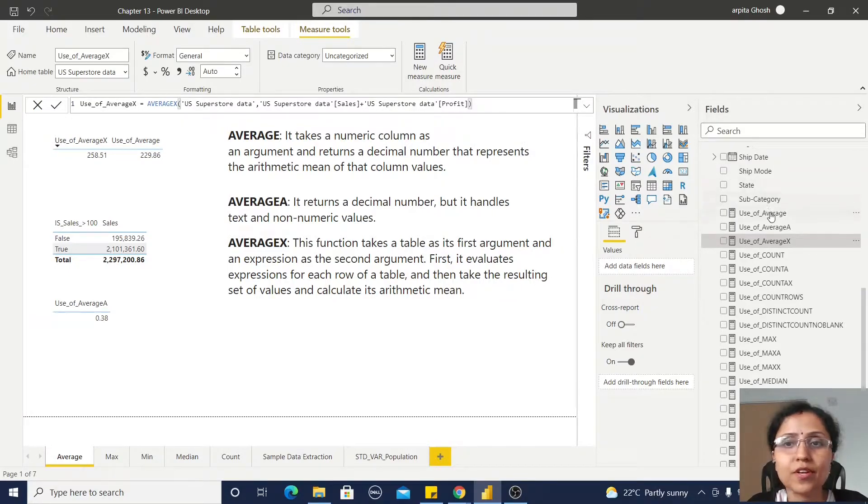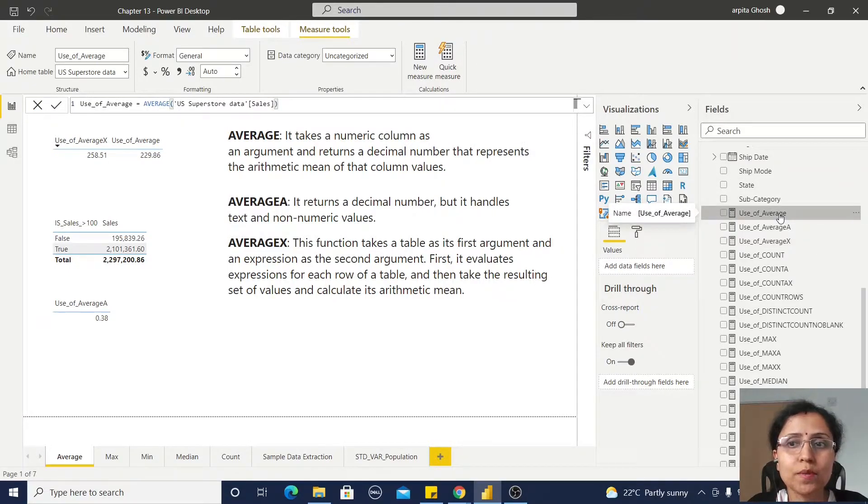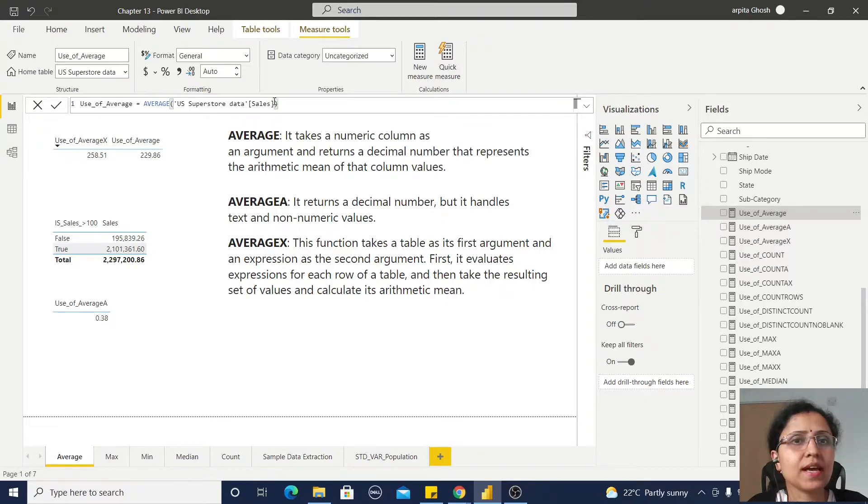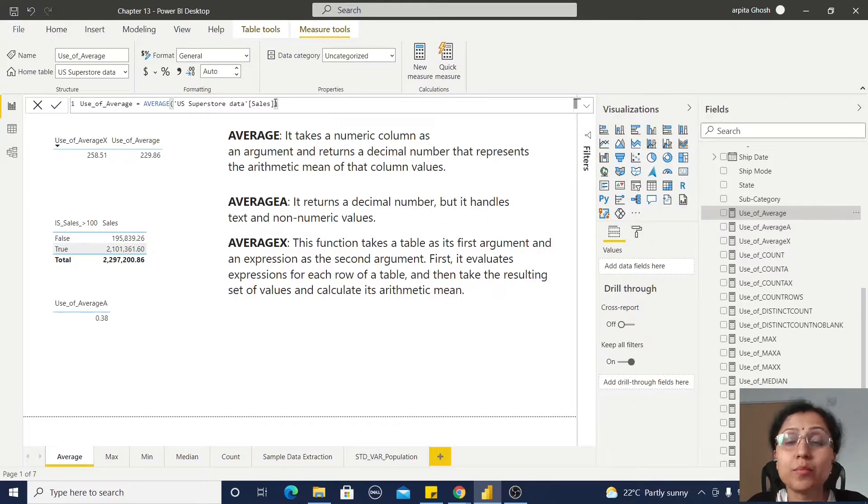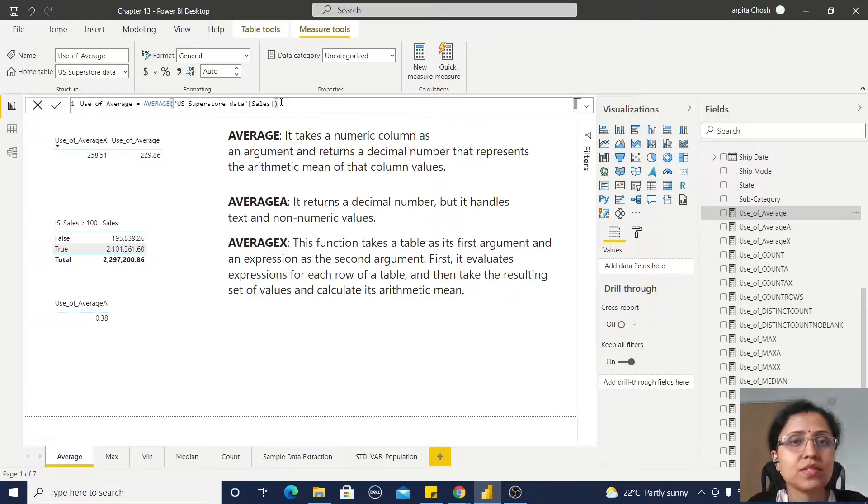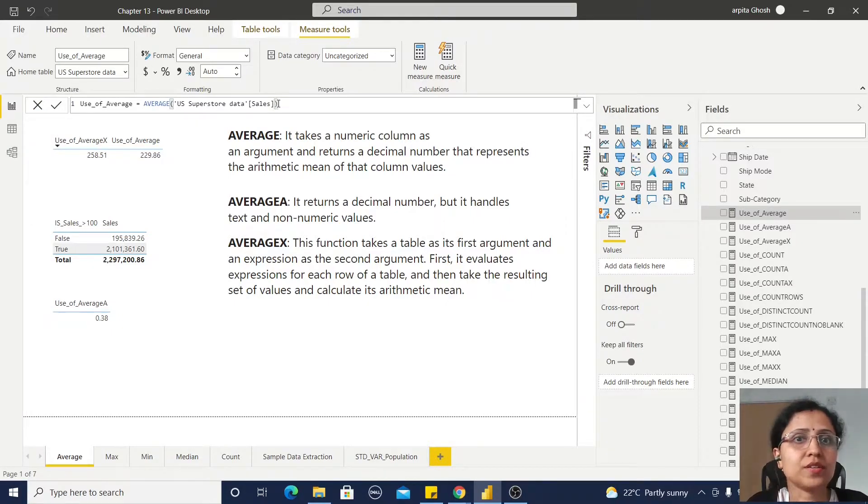If you observe, going back to the AVERAGE function, if I want to pass the profit value with the plus sign, it will not work.